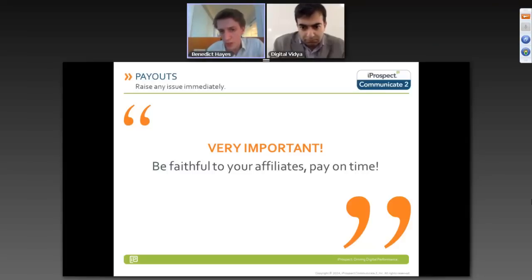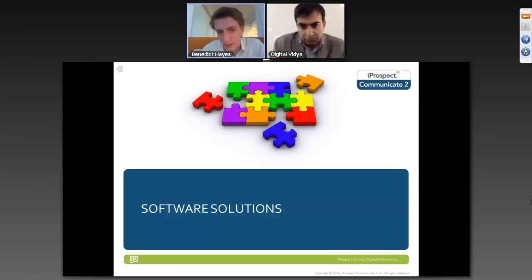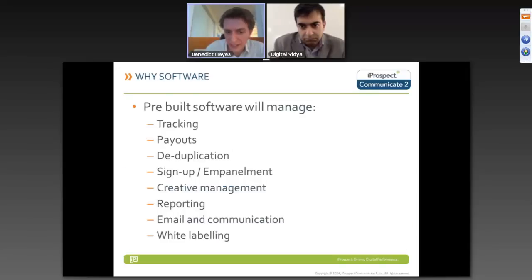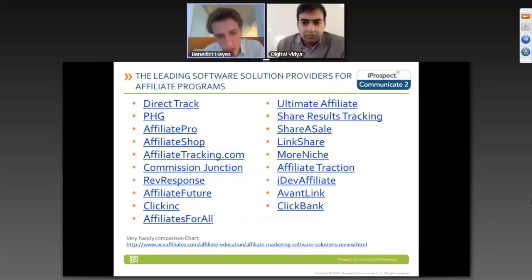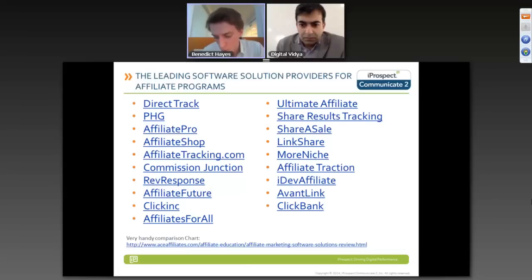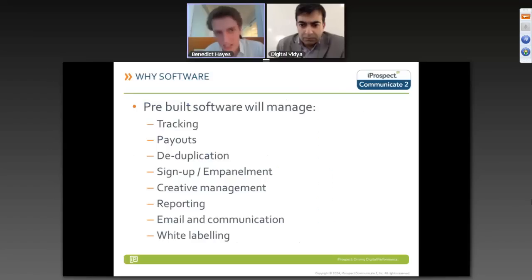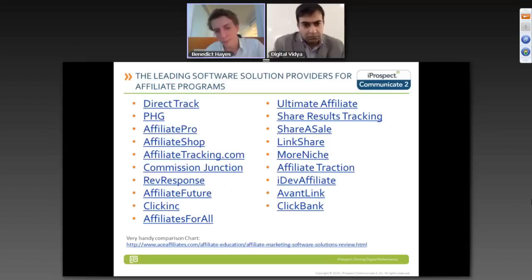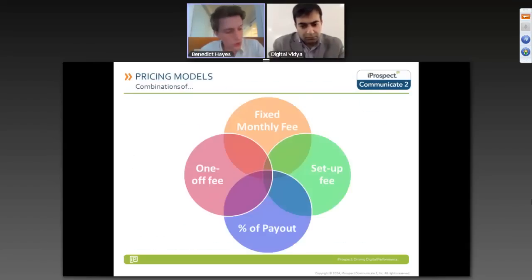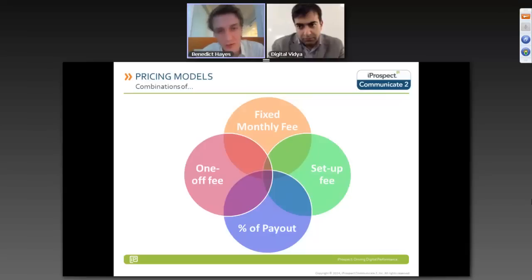In terms of software solutions, there are many pre-built systems that allow you to handle tracking, payouts, deduplication, sign-up, creative management, reporting, email communications, and these can be white-labelled with your own front end. There's a comparison chart available that compares all the different software solutions. Pricing models for these systems include a fixed monthly fee, a one-off set-up fee, a percentage of payout, or a combination. Some of these softwares are also parts of networks, so you get the advantage of their affiliate base as well.